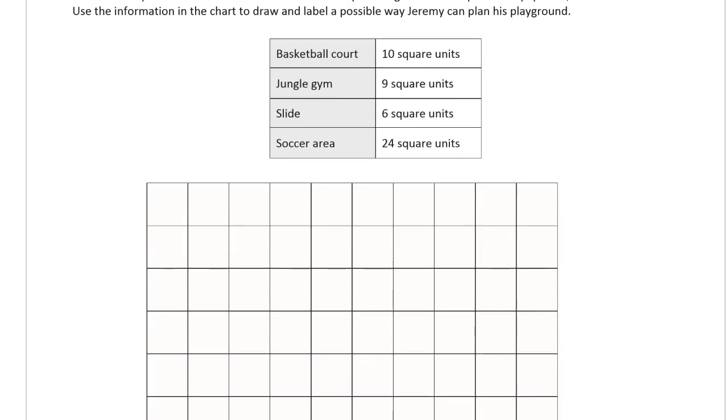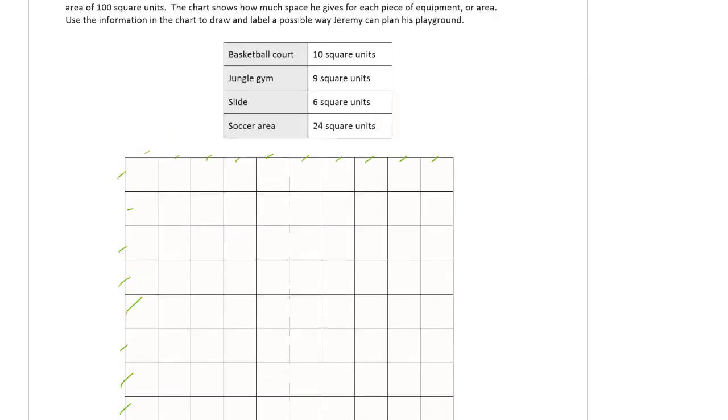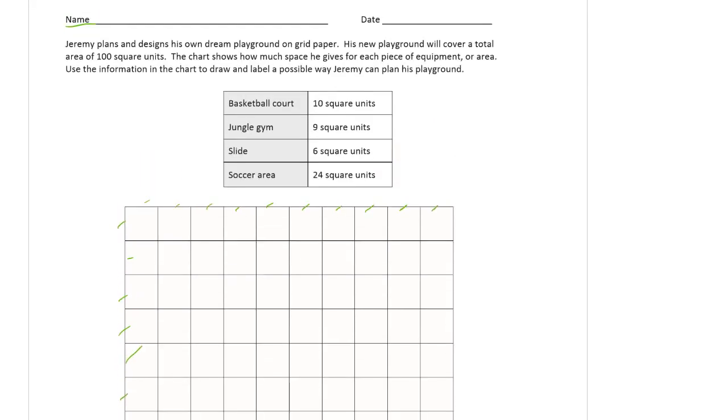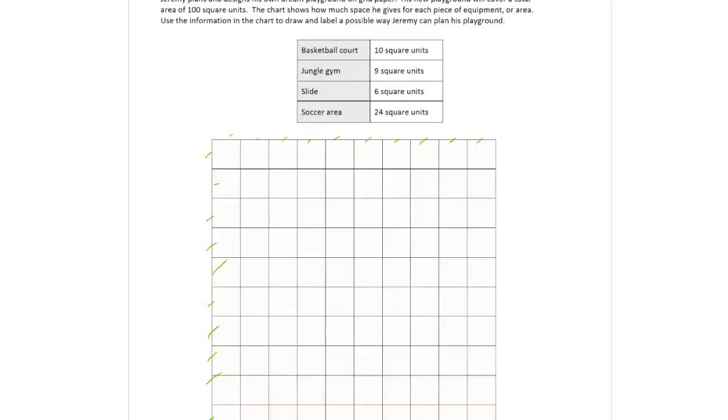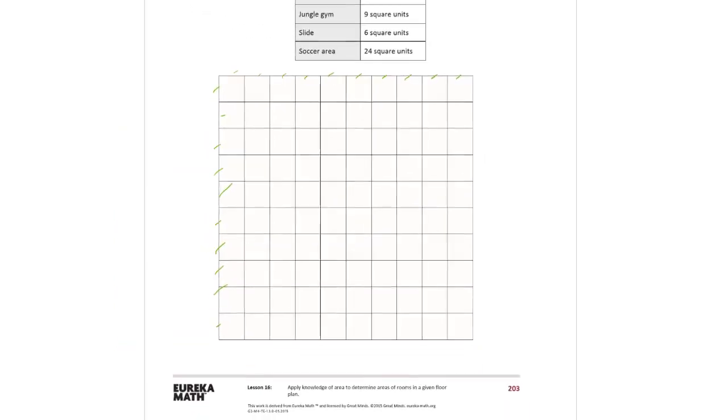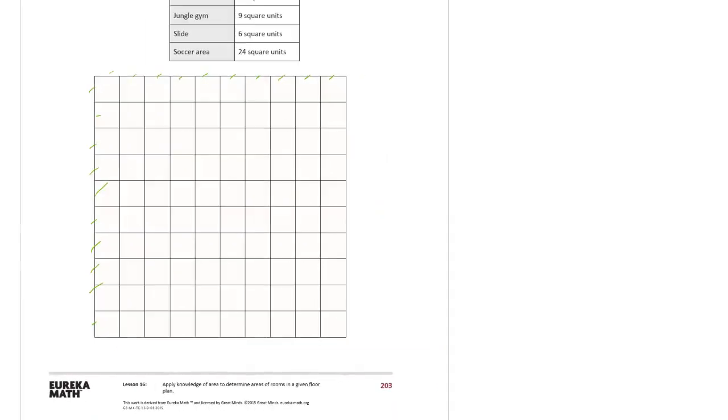But he talks about, just want to make sure you know from the beginning, 100 square units. So this is 1, 2, 3, 4, 5, 6, 7, 8, 9, 10. And I'm going to guess that it's going to be 1, 2, 3, 4, 5, 6, 7, 8, 9, 10. And so the 100 square units they're talking about is this whole grid. This whole grid is the 100 square units.